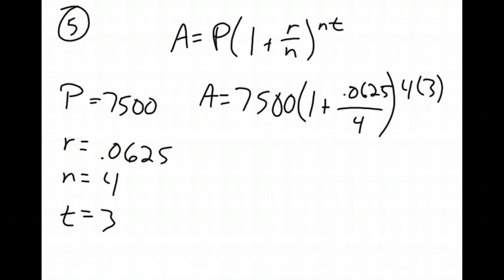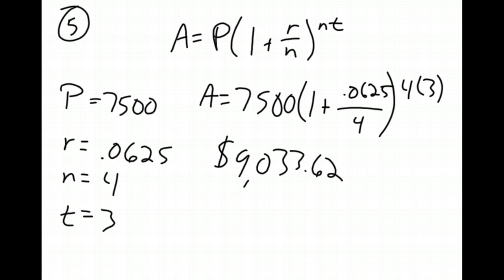Again, simplify if you want to, or just plug it straight in your calculator how you see it. Either way, hopefully you'll come out to $9,033.62. Yay!